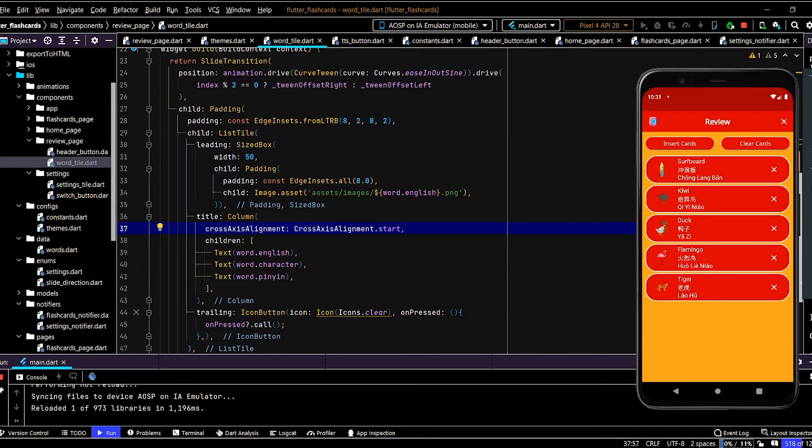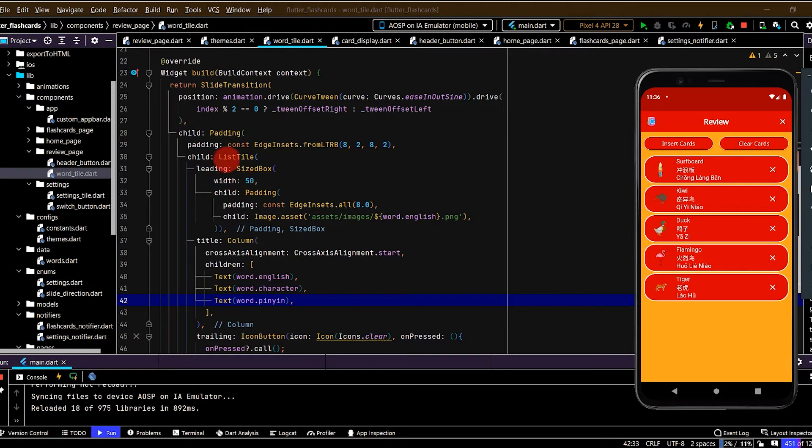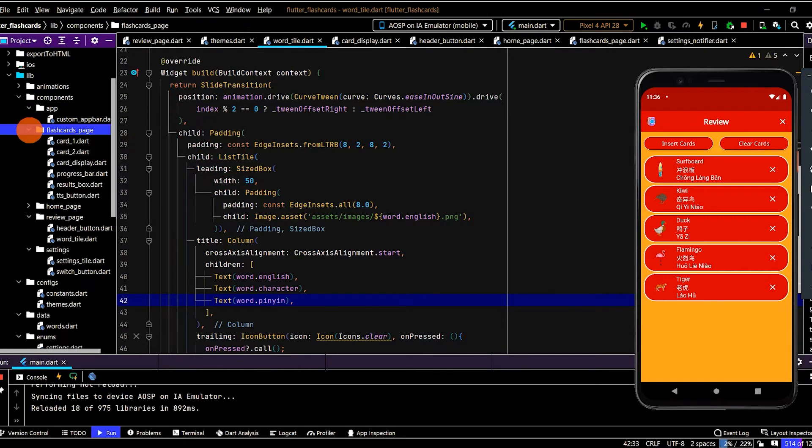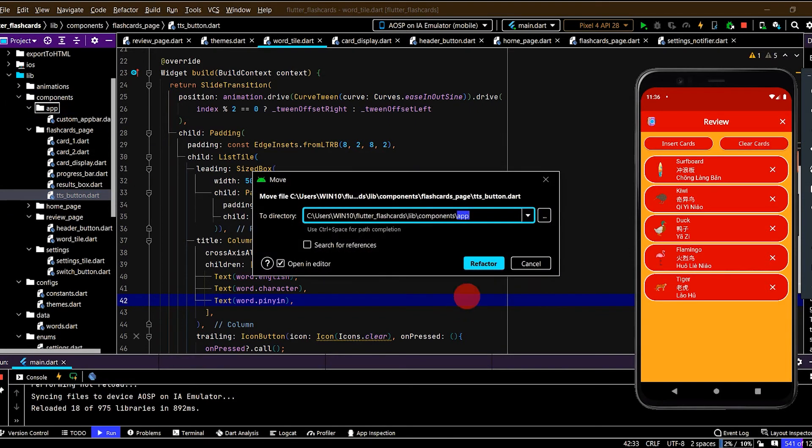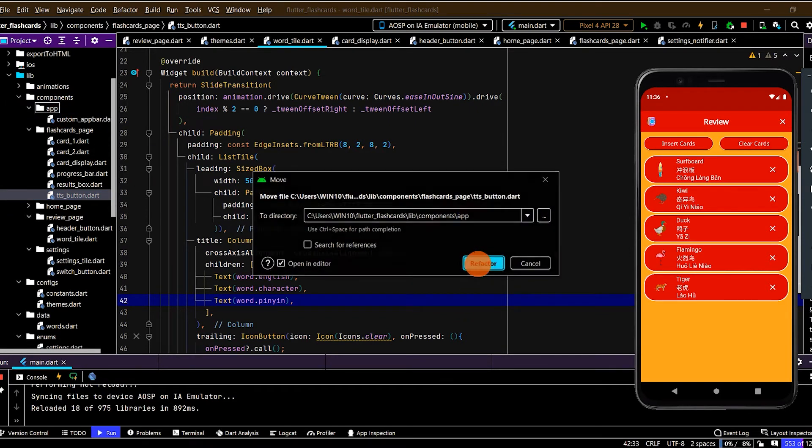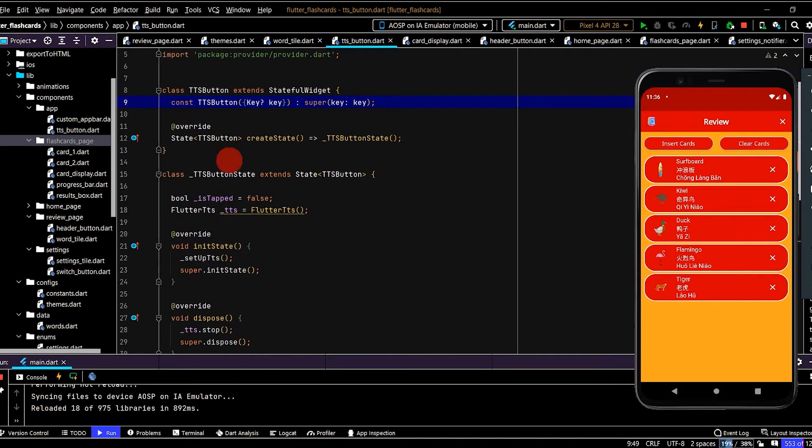Okay, let's now add an audio icon on the right-hand side. So we can play text-to-speech when the user taps that icon. So we've already set up a text-to-speech button. So let's reuse that. So in flashcards page, we have a TTS button. Firstly, let's move this to the app folder. Because we'll be using this in a couple of pages.